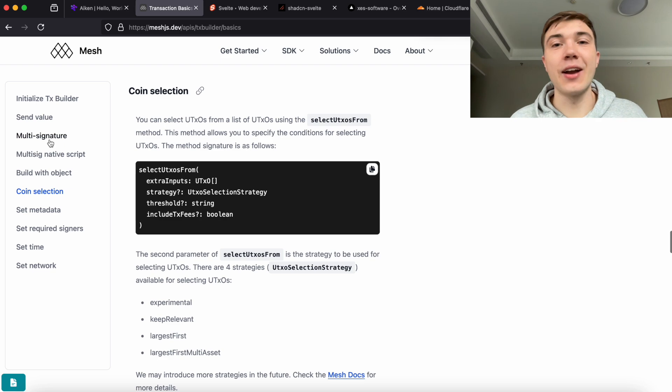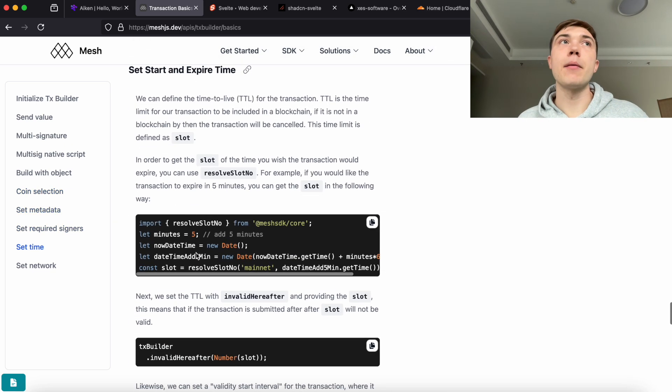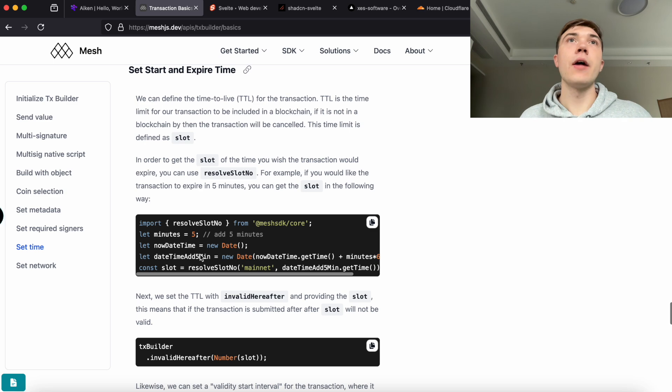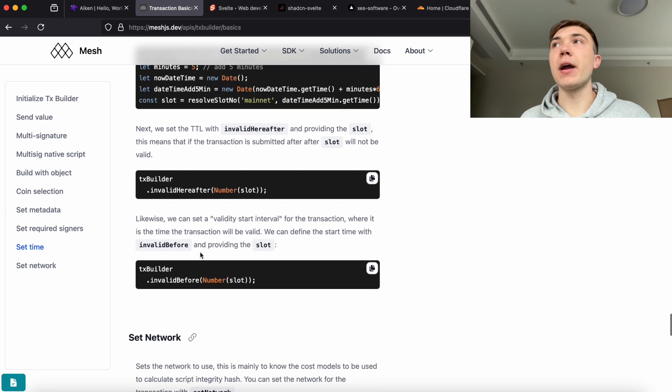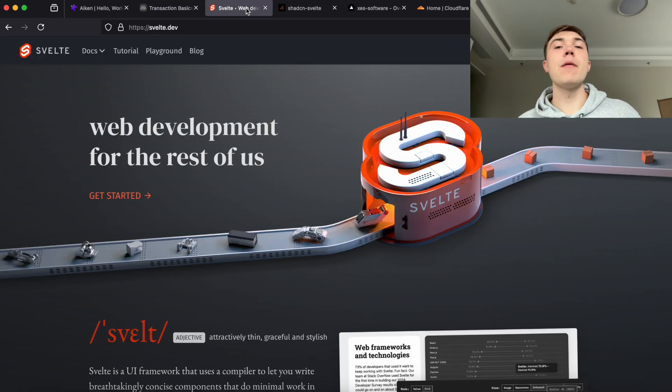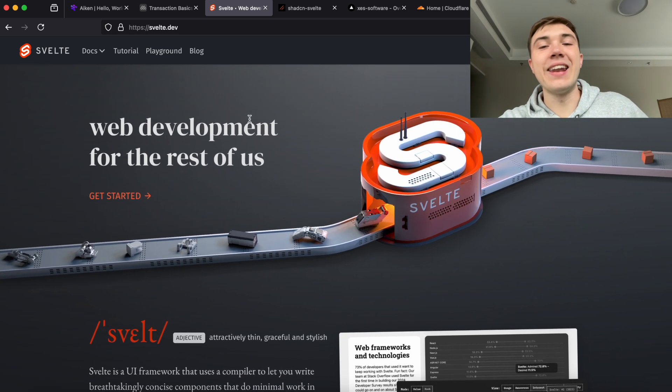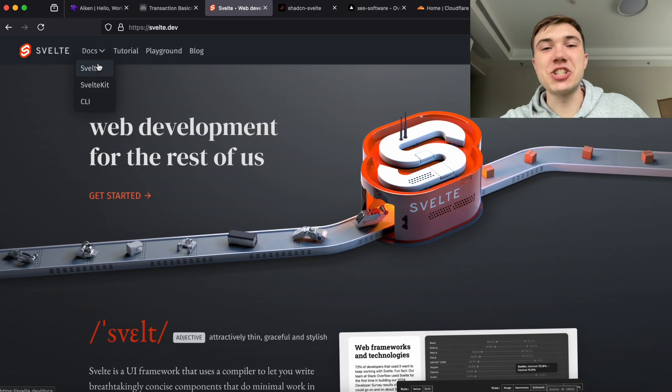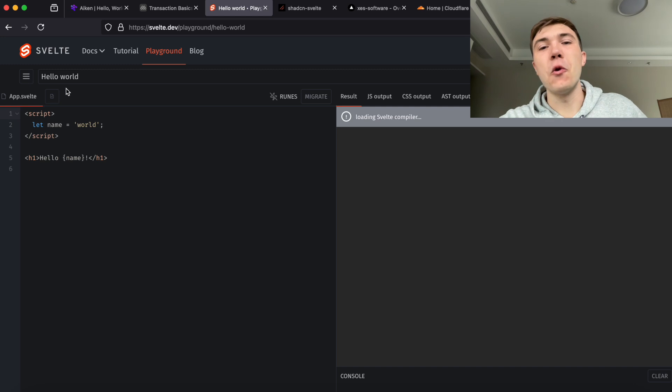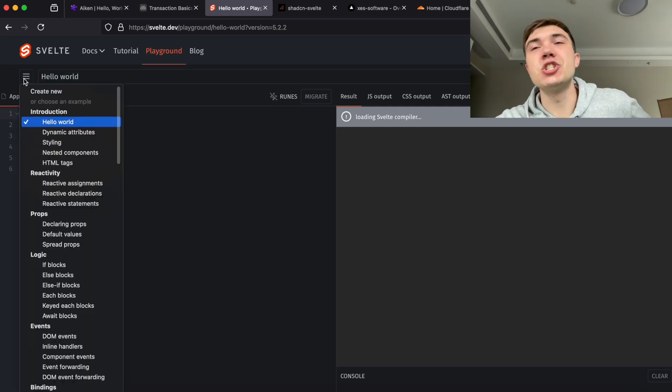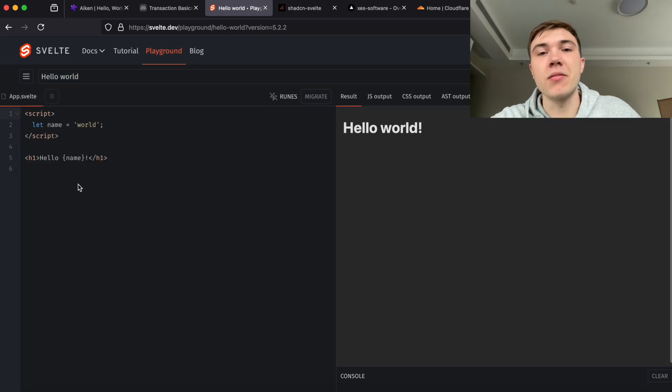I'm actually a contributor to this. I recently solved a security vulnerability and had a PR merged into the main branch. It's a really good library run by a really talented developer. I'm really optimistic on this project. I think Mesh SDK is probably going to be one of the most important JavaScript libraries in the Cardano ecosystem.